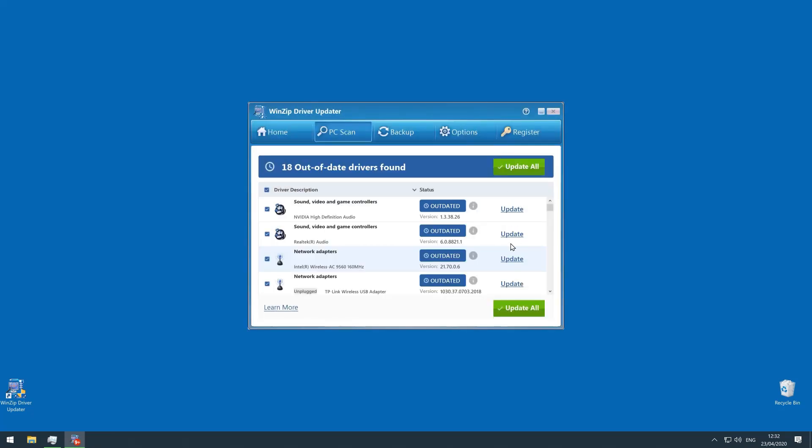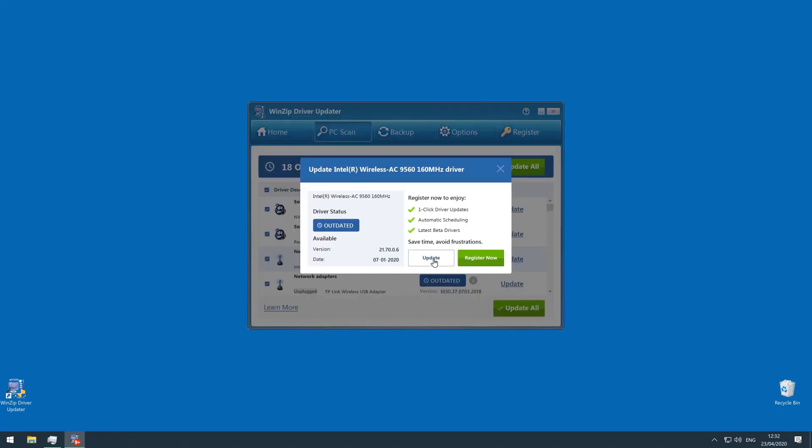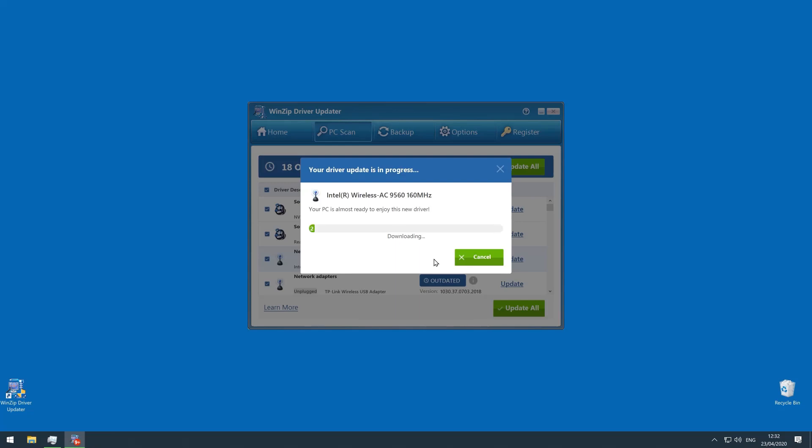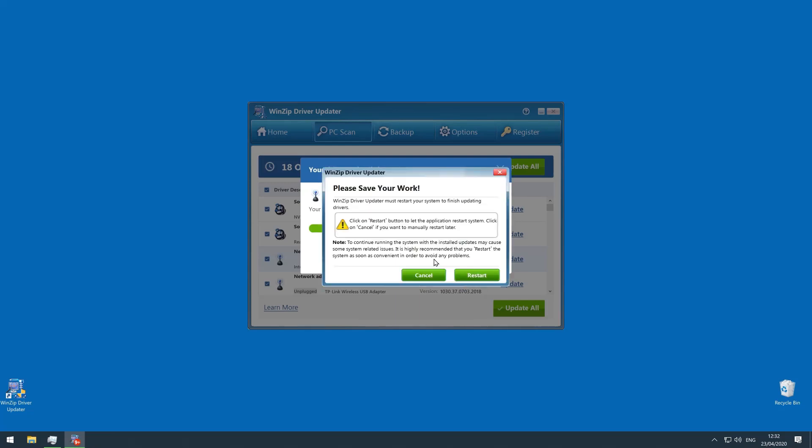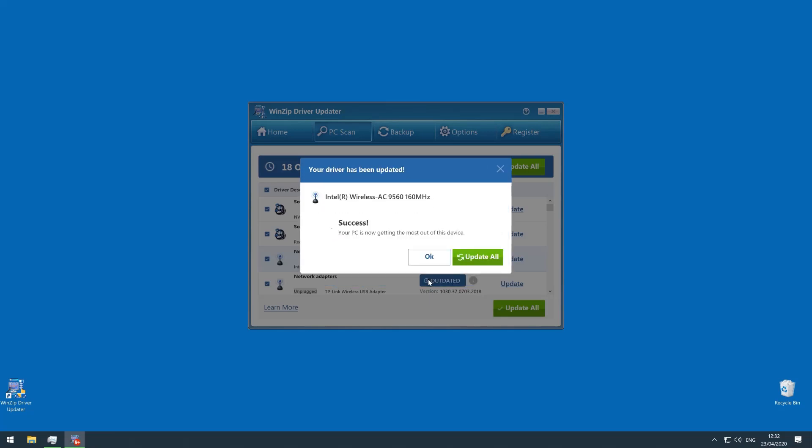Then I can update one driver at a time, and it downloads and installs the correct version automatically. And of course, you might need to restart your computer to finish updating some drivers.